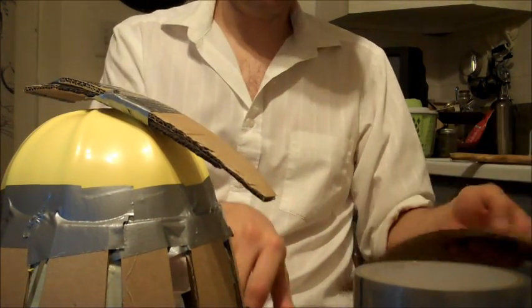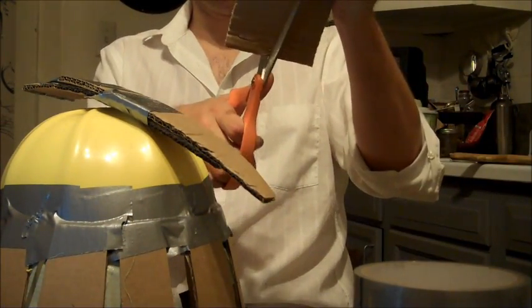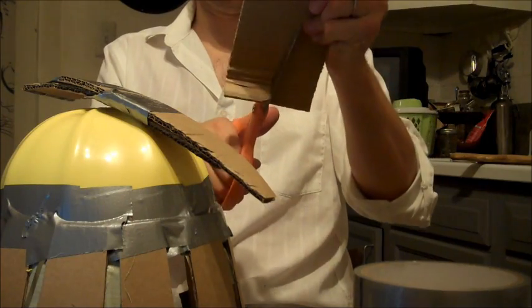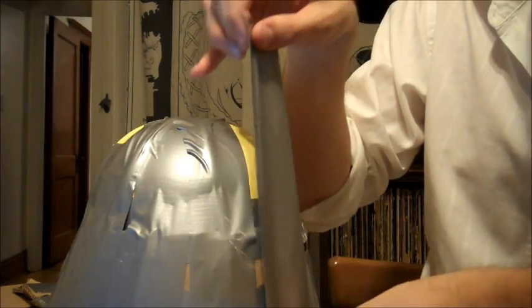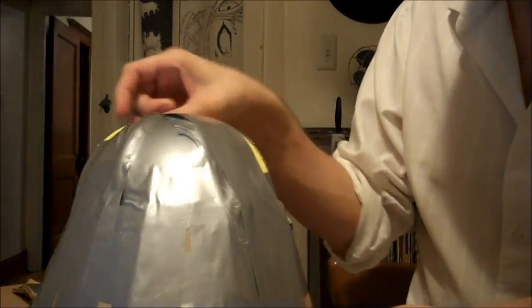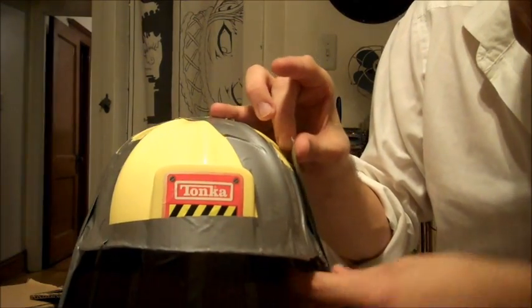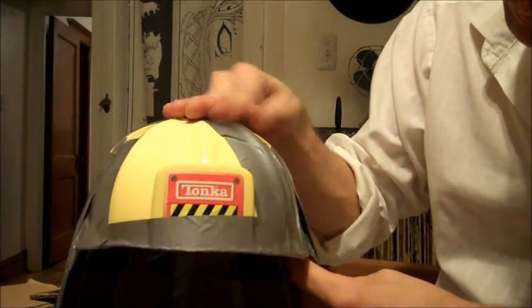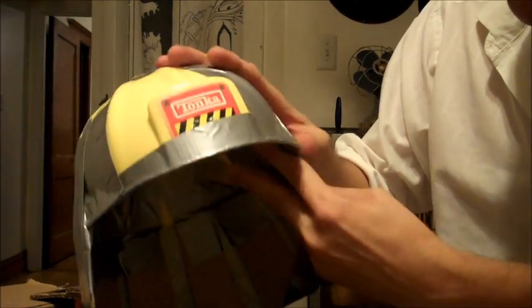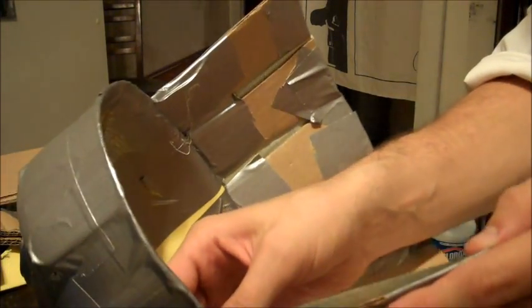Then the rest of this is really just building it up. Layers of duct tape, cardboard for the extra shape, and making sure that you leave no spaces that are uncovered. Duct tape on the inside, duct tape on the outside, everywhere.